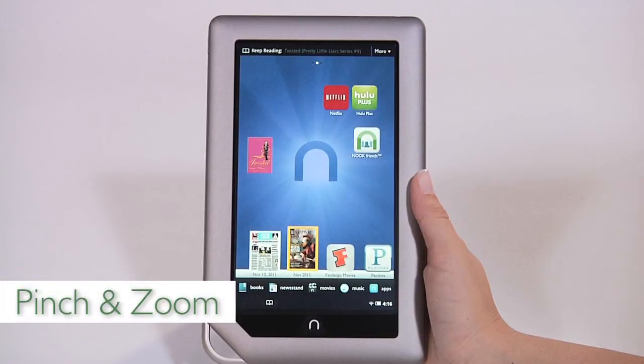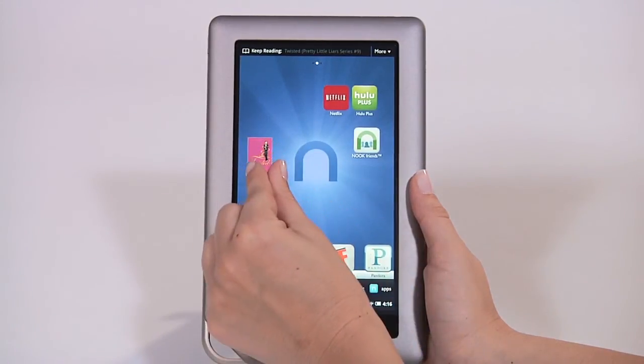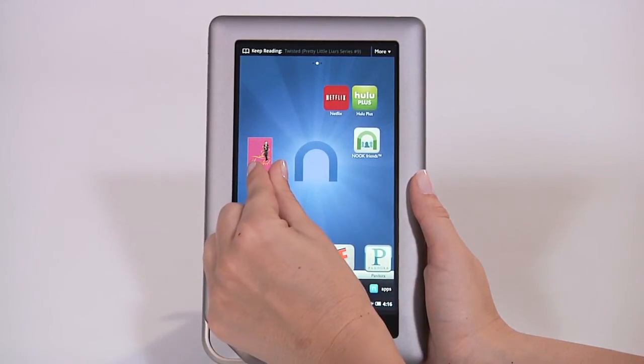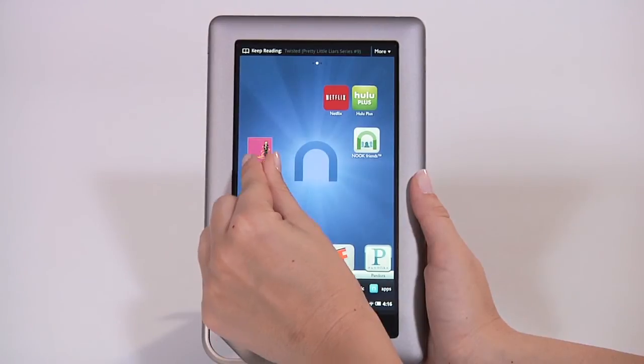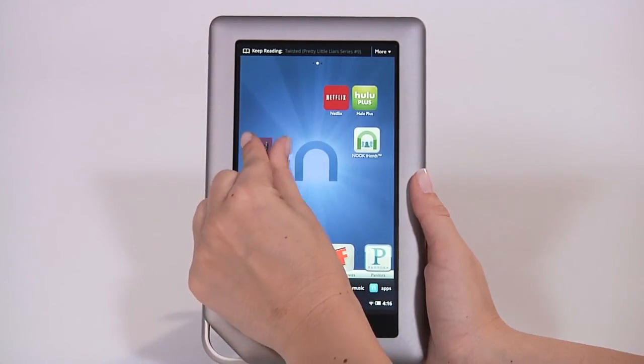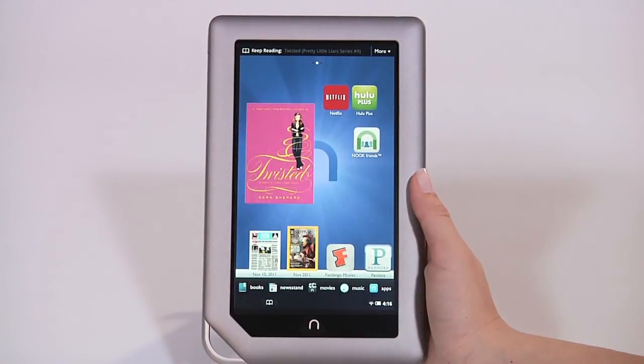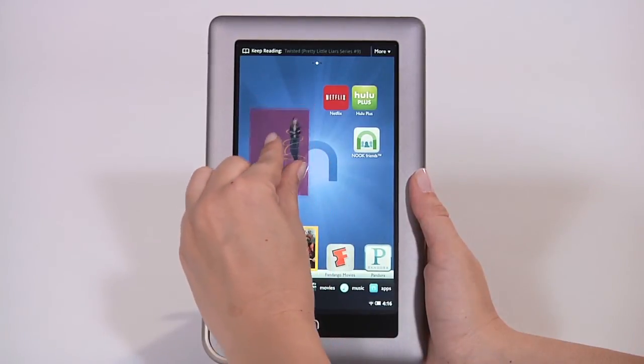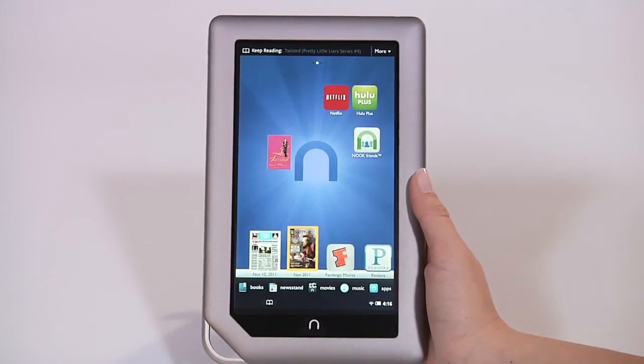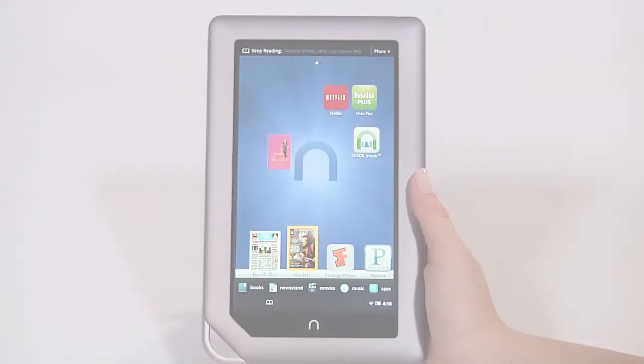Next is pinch and zoom. Place two fingers, typically your thumb and forefinger, about an inch apart on the screen. Slide your fingers apart to zoom in on an image, making the image larger. Slide your fingers together to zoom out.